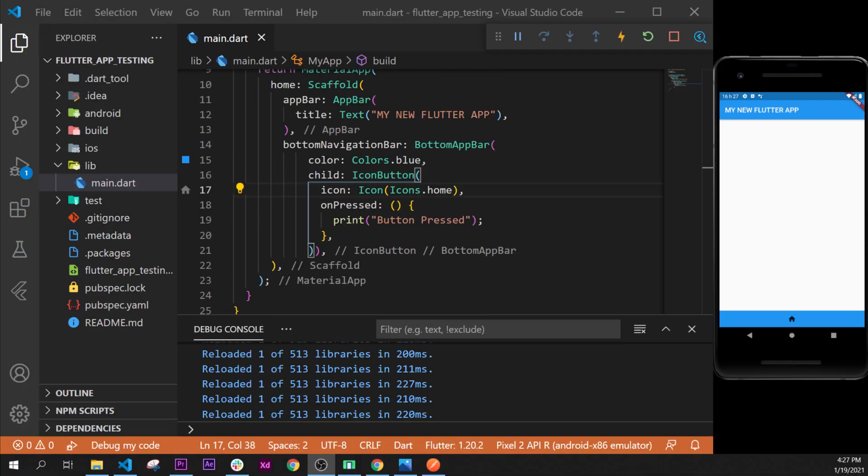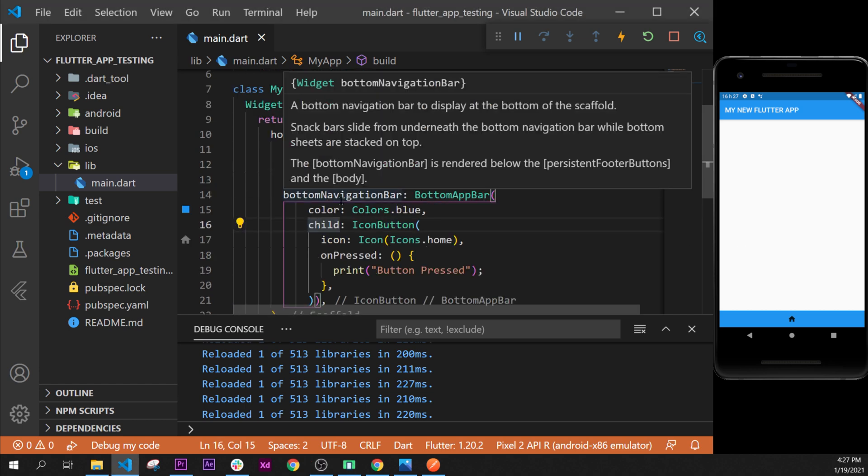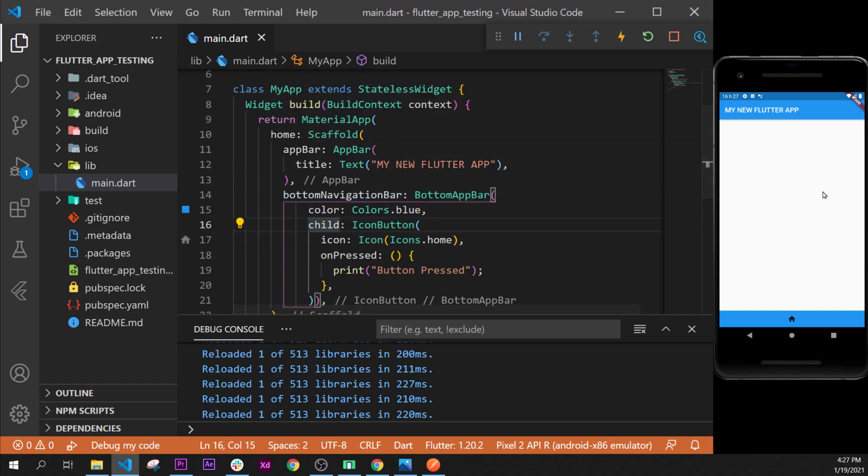In this video we will learn how to put multiple widgets one after the other and how to use the children argument instead of the child. Let's start. First, we will write things inside our application.